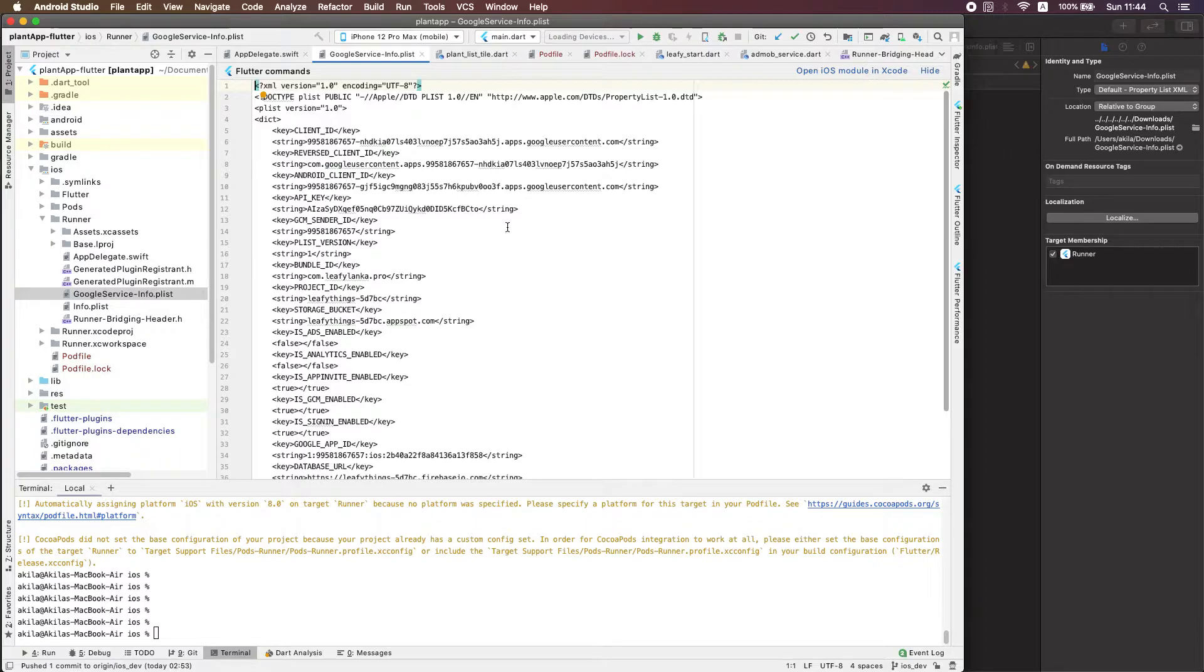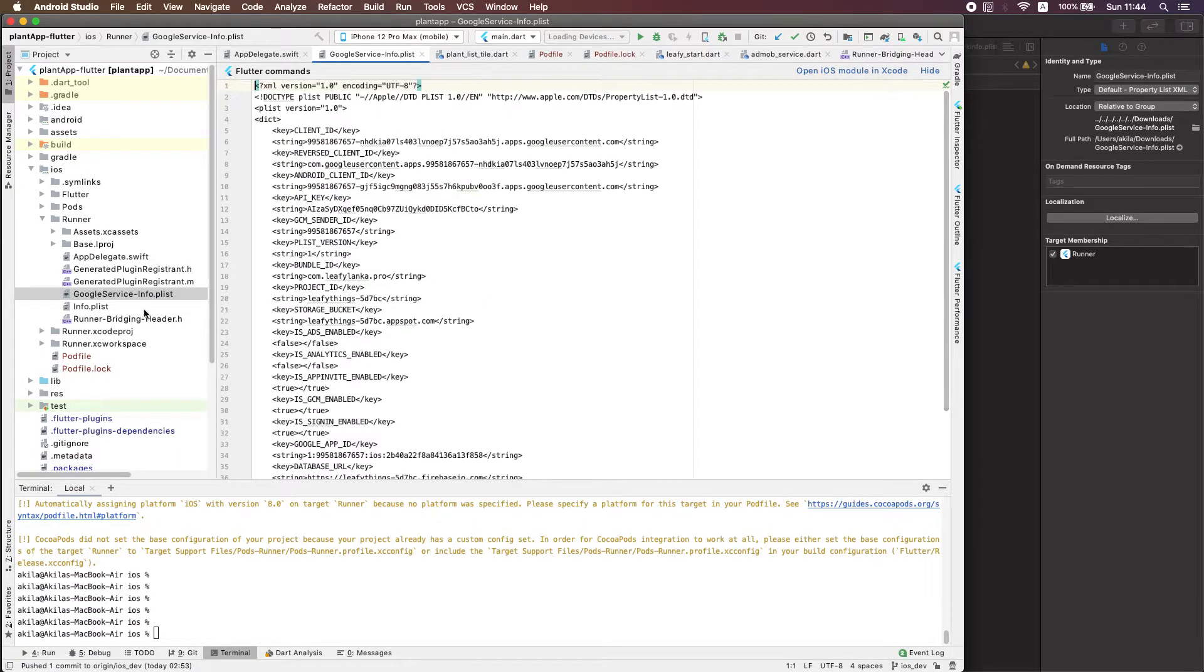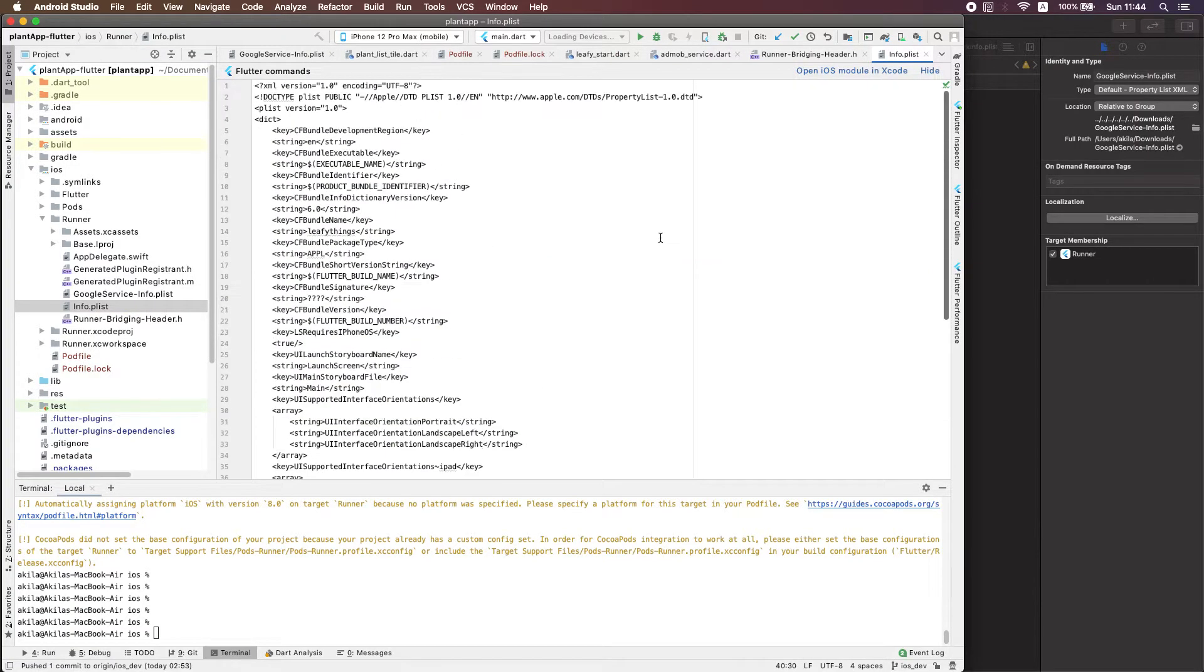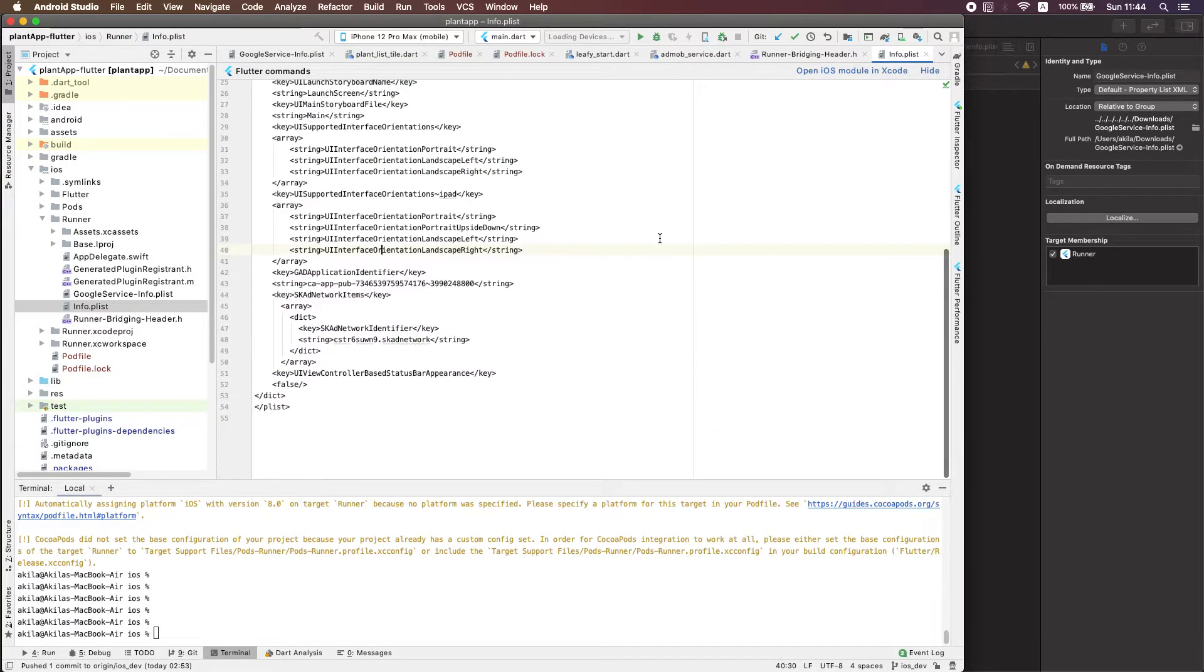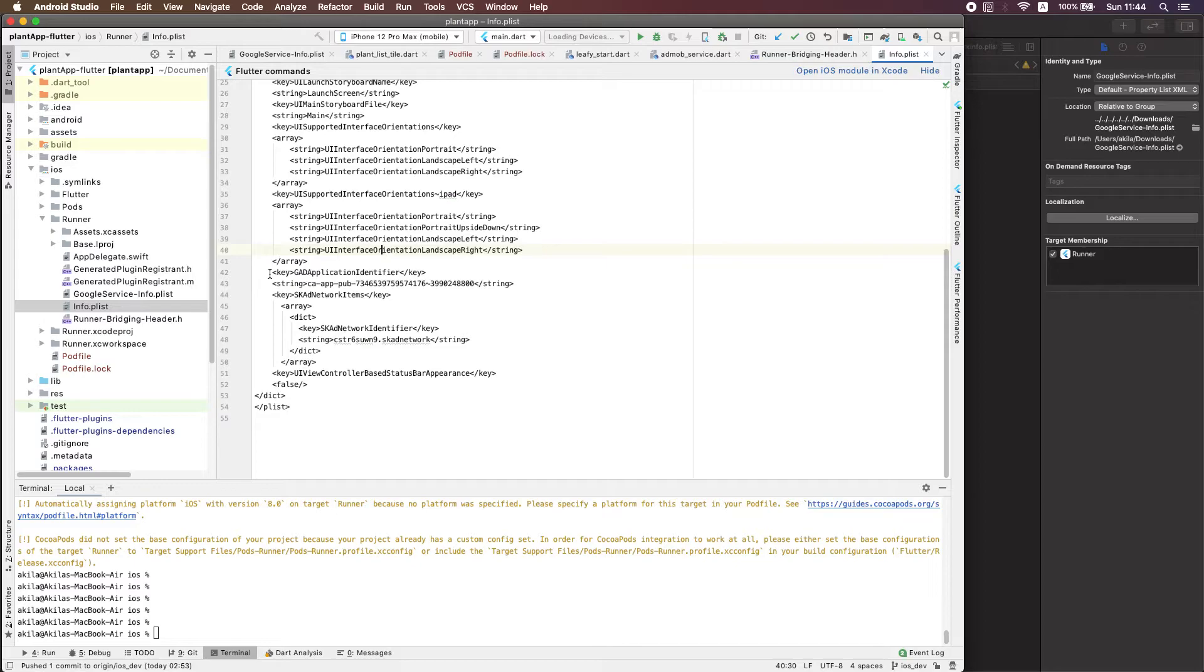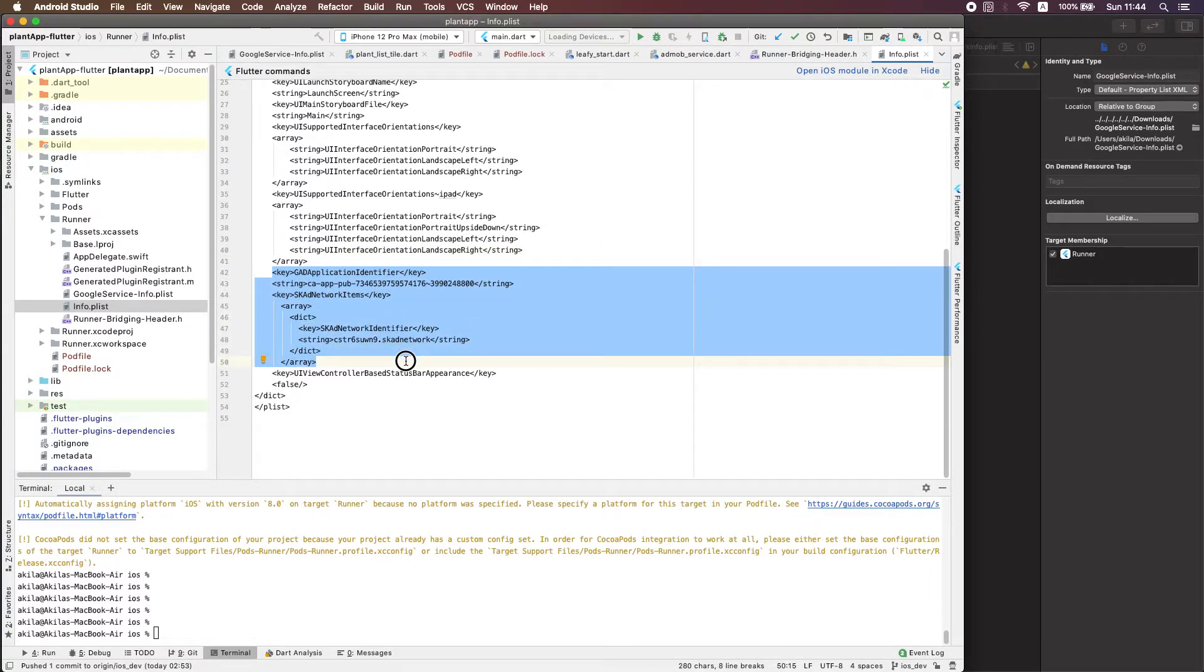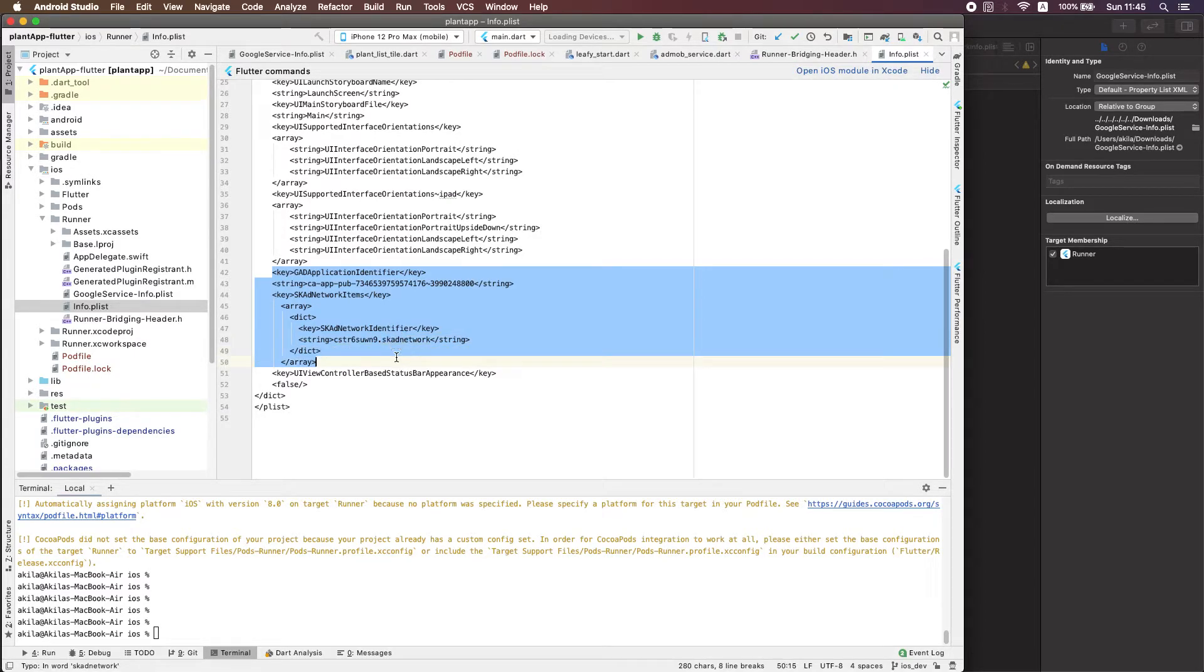AdMob or some kind of packages which use with Firebase, you need to include those files also before you making the build. Here you can see I have added this section due to my application using AdMob.